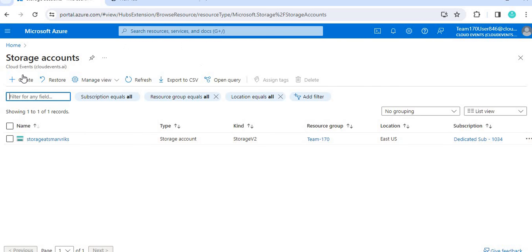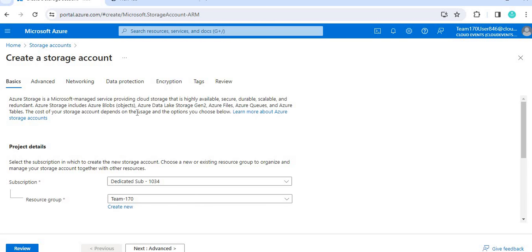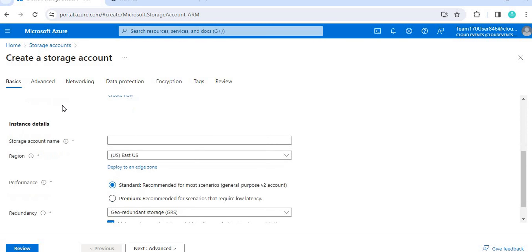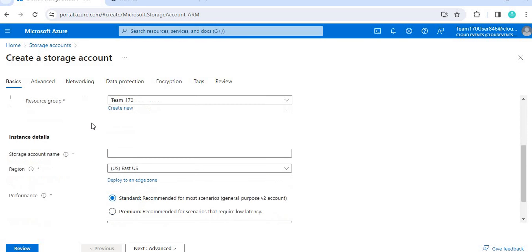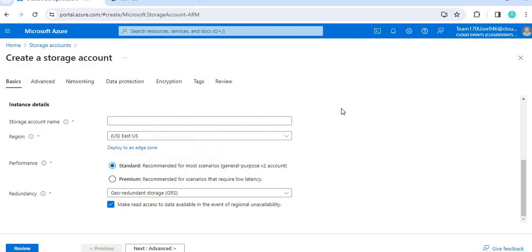To create the storage account, go to the storage account section and click on Create. Once you click Create, you have to provide a subscription and a resource group — both are already set up here. For the storage account name, everything must be in lowercase. I'm going to name it something like 'dotnetofficestorage'.